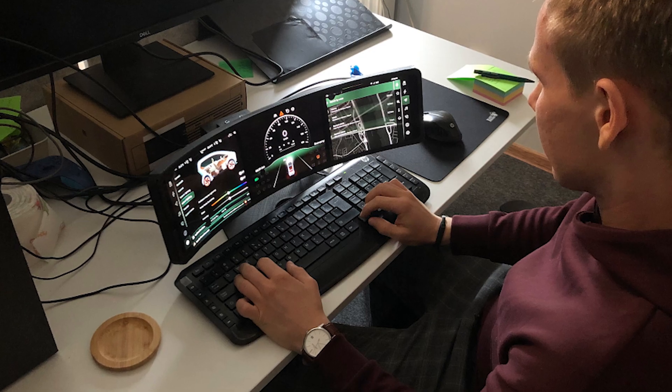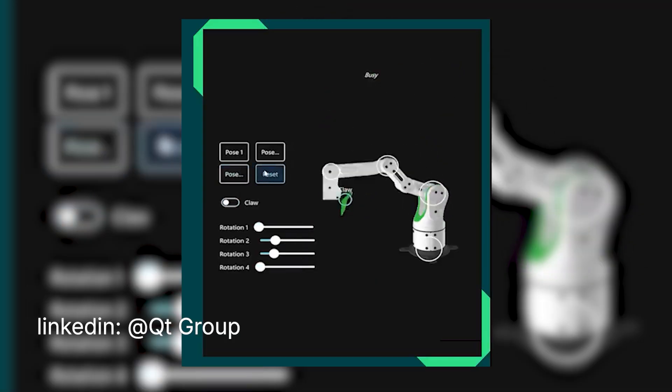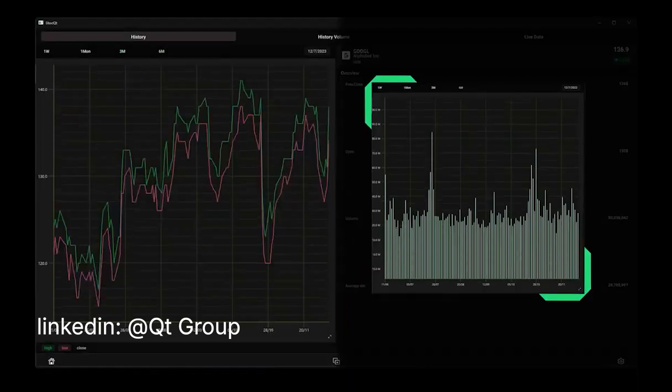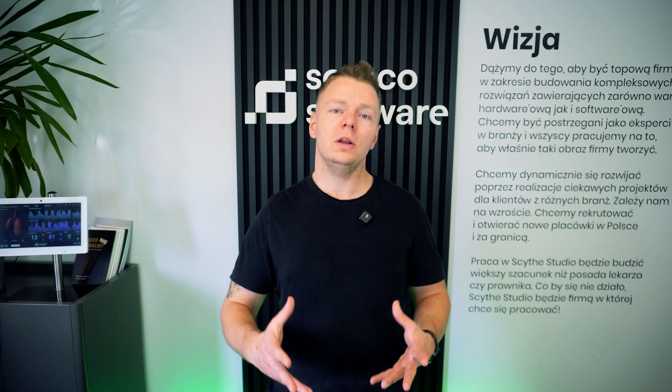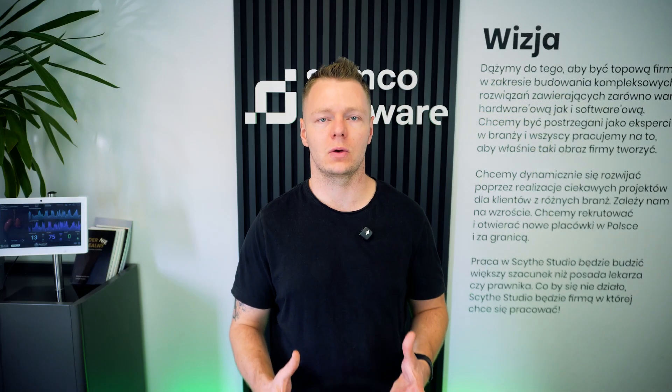Qt is also present in industrial and embedded systems — think factory displays, connected control panels, or robotics. And in the enterprise and finance world, Qt is behind high-performance desktop tools. Whether we are building for a touch display in a hospital, an R&D HMI in a factory, or a trading terminal, chances are that Qt is already used to solve a similar problem.